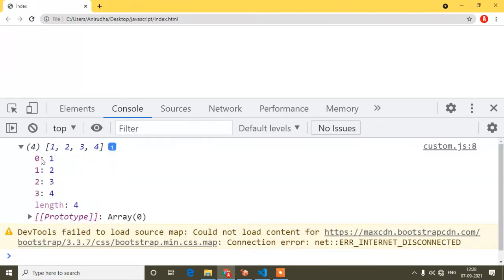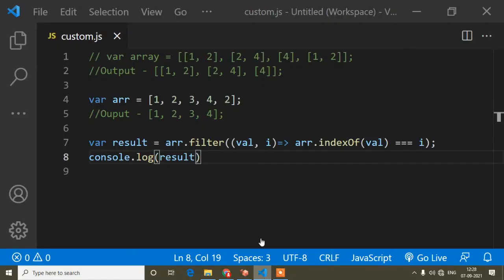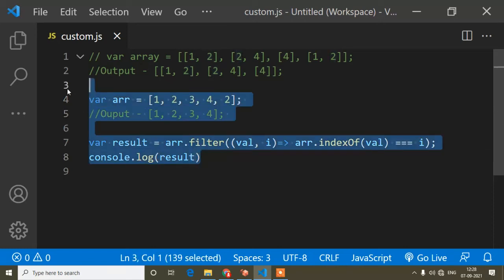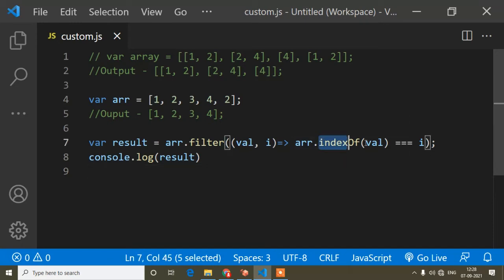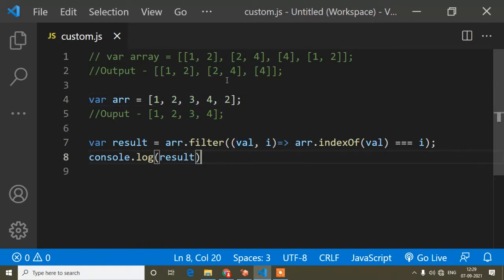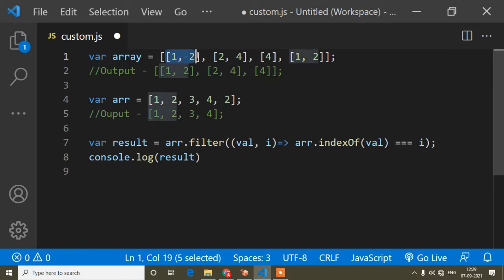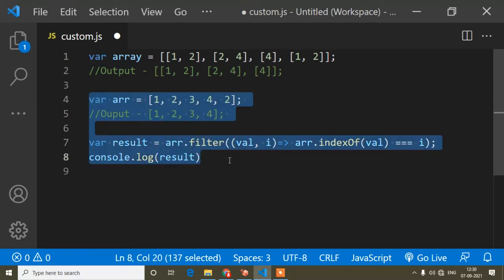If I console.log the result, you can see the duplicate is removed — the output is [1, 2, 3, 4]. So this was for the simple array. Now I will apply the same logic to the nested array. The key idea is: for indexOf to work, each nested array must become a single comparable value.